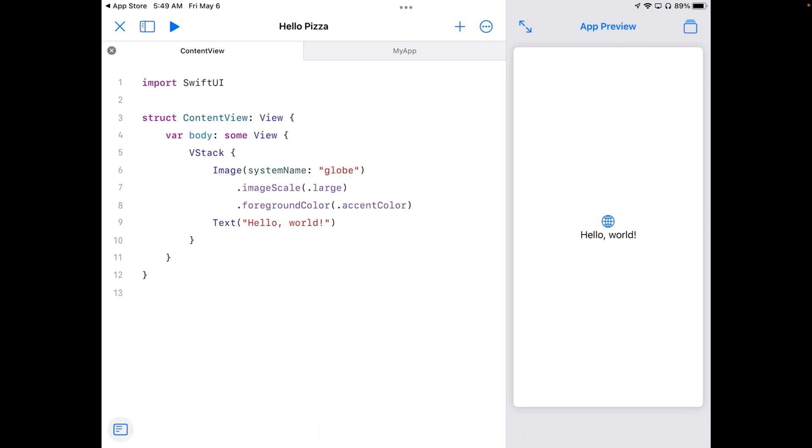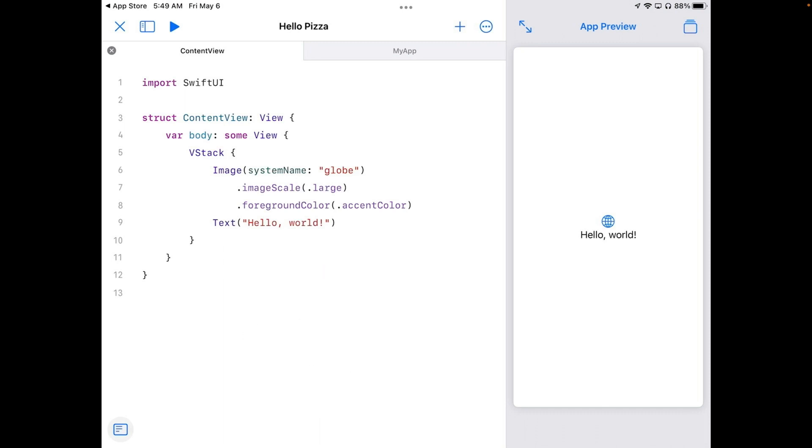Text will display anything found within those quote marks. Quote marks and the characters it contains are called a string. You could change the string by typing in the quotes.